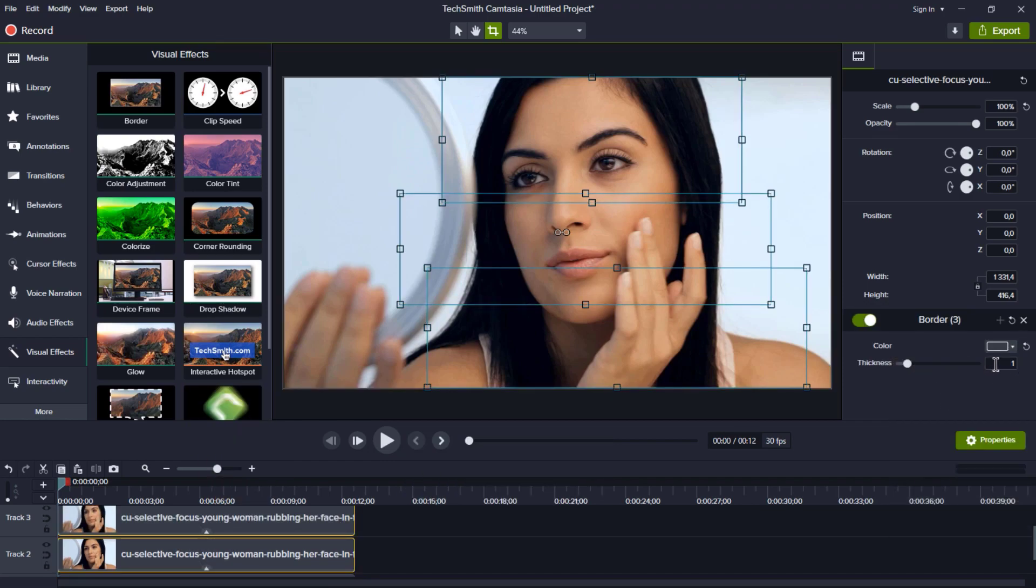Now, dive into the border settings. You can choose any color you like for the border and set the thickness to 5.